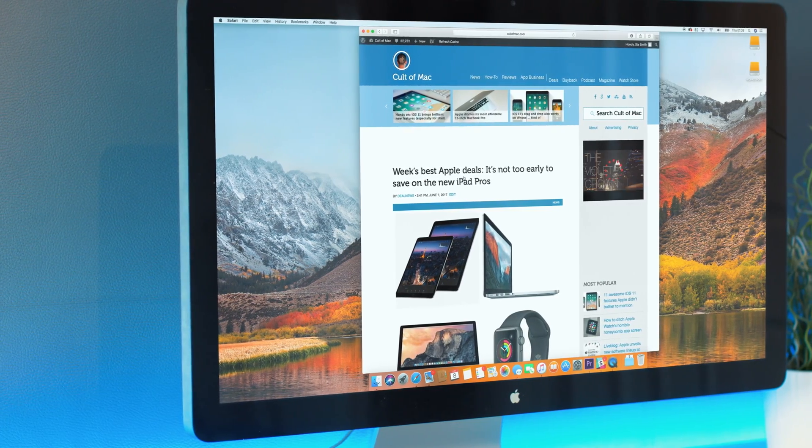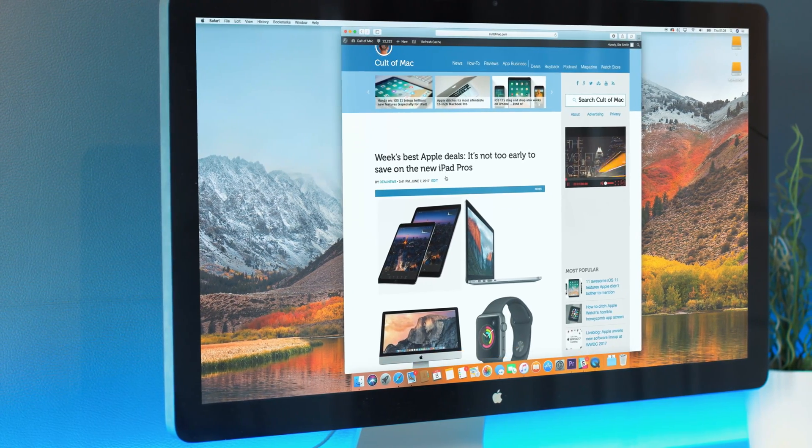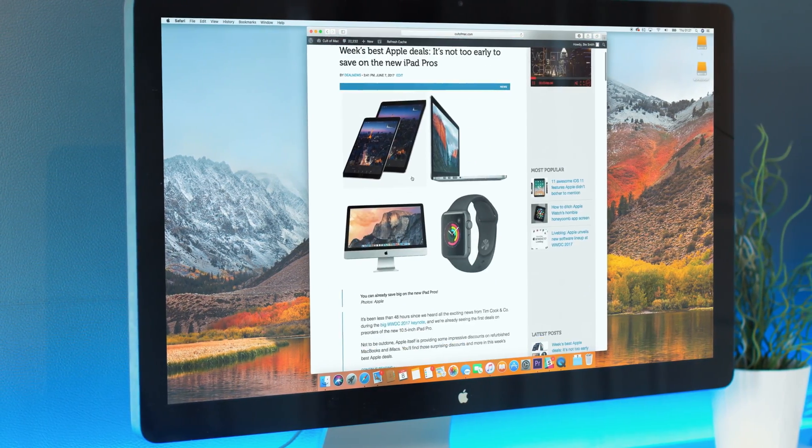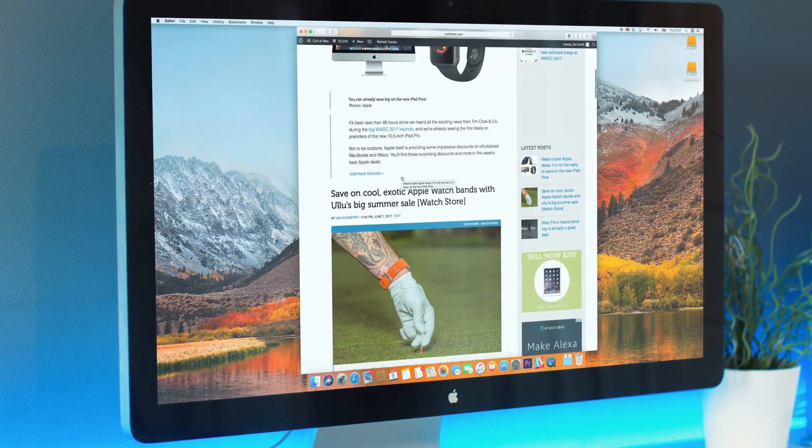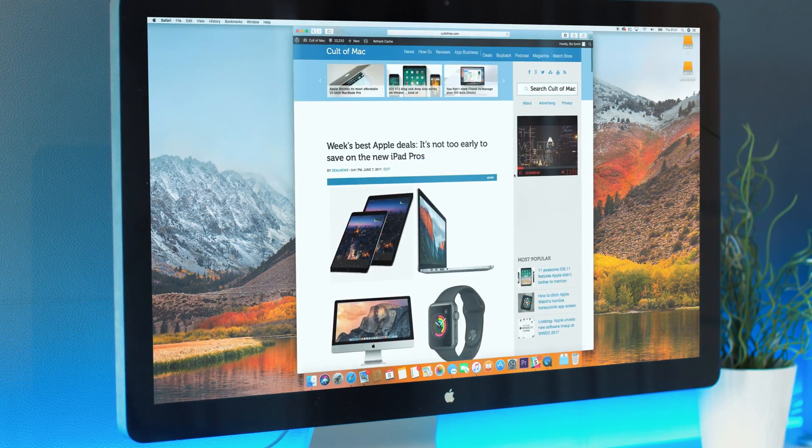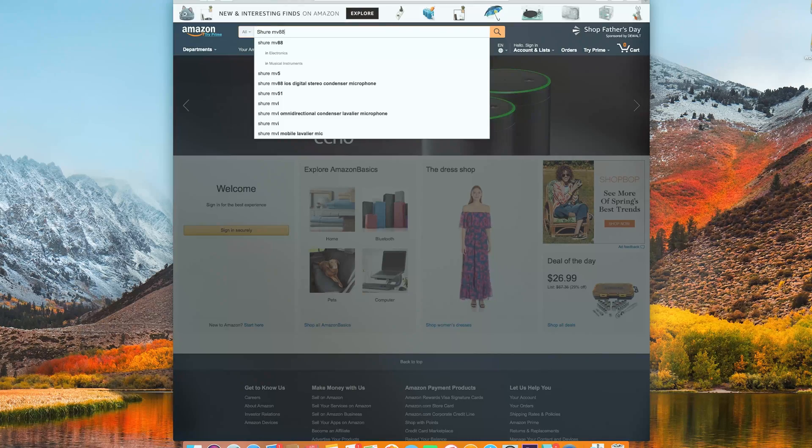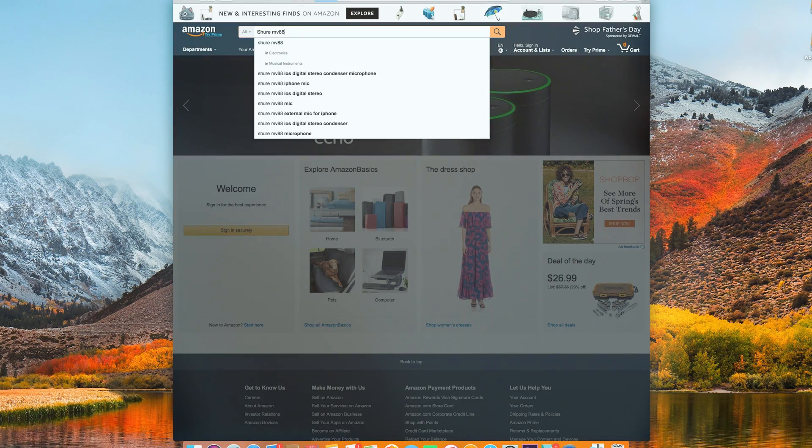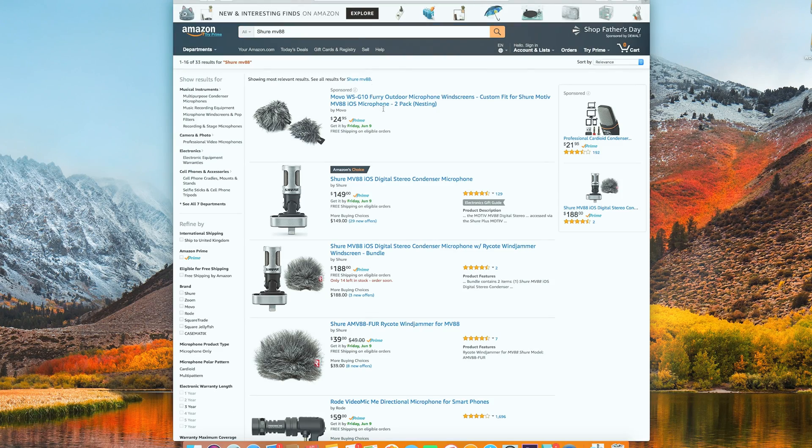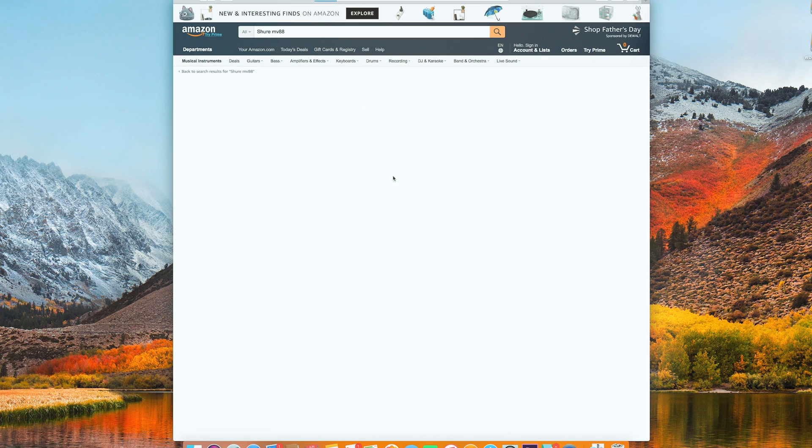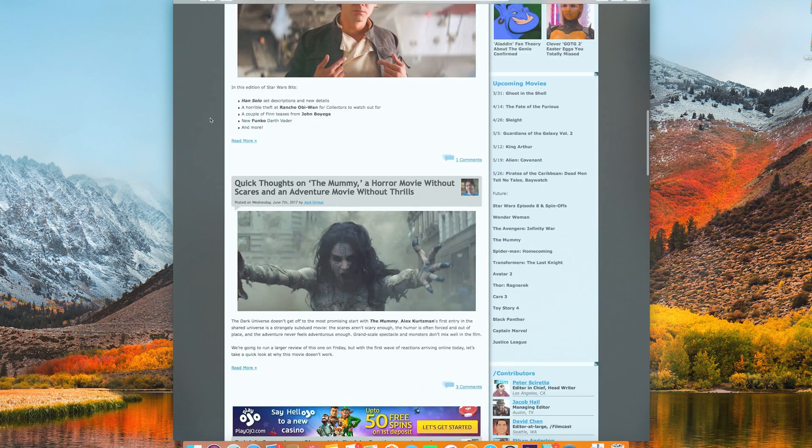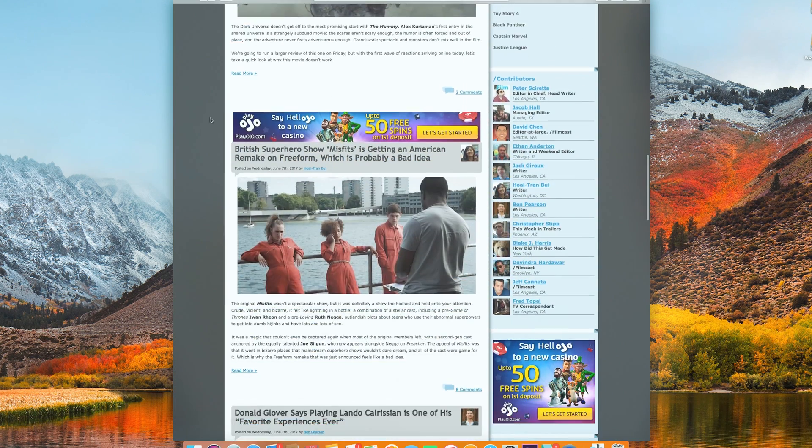Safari has also seen an upgrade with new JavaScript performance which Apple claims to be 80% faster than Google Chrome. Along with speed, Apple is also looking towards security in the form of blocking ad trackers. So once you've visited an online store or website, those annoying repetitive ads will stop following you.